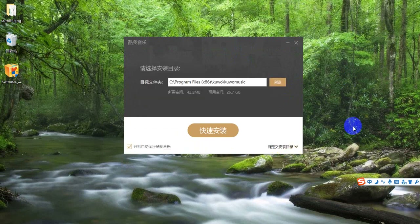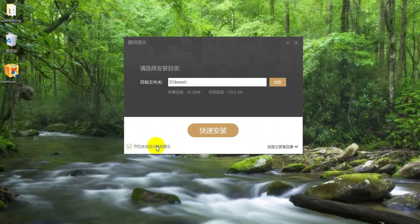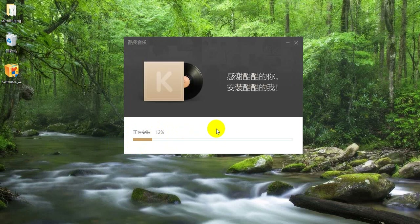Just choose the directory where you want to install this software. I like to install it on my D drive. You can also check these two options — if you check them, when your computer starts it will automatically launch the Cool World music software. Click Install and just wait a minute for the installation to finish.